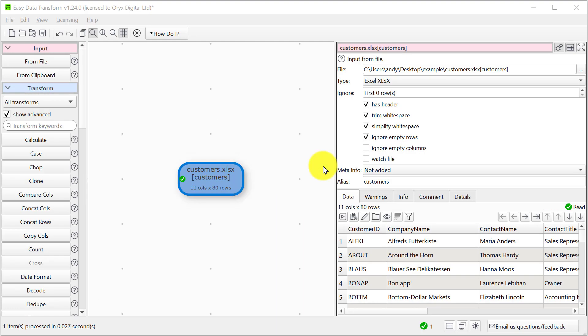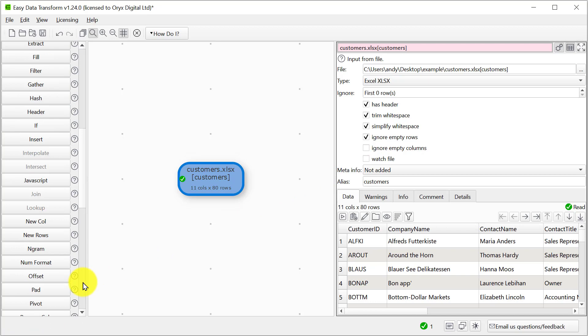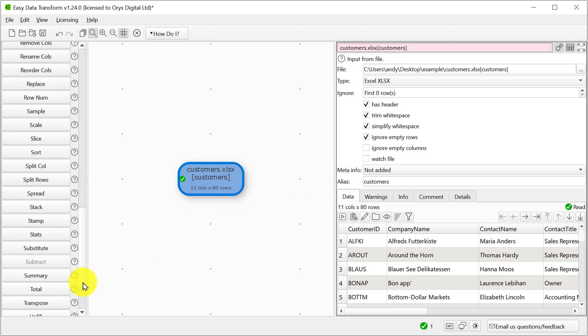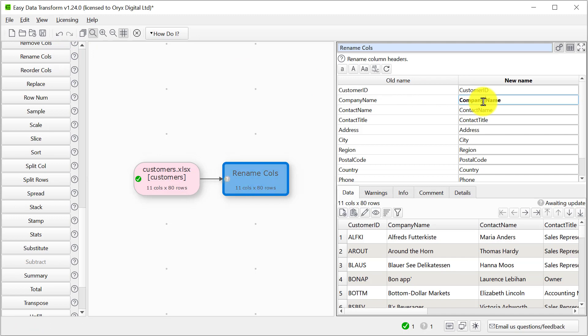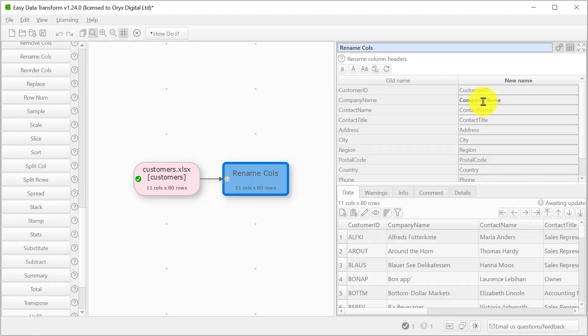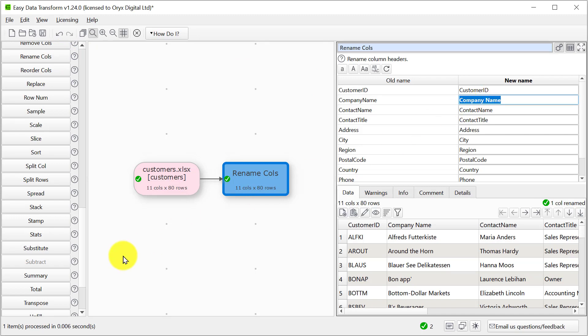Now perhaps it's in a form where it needs some sort of cleaning up, so let's just quickly rename one of the columns and remove another column that we don't want.